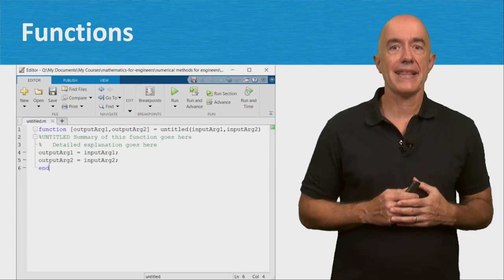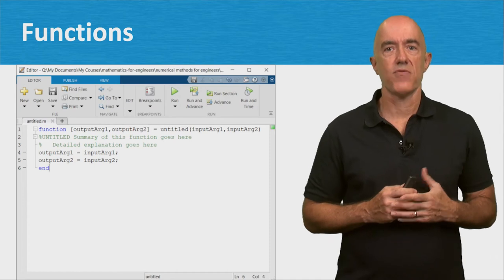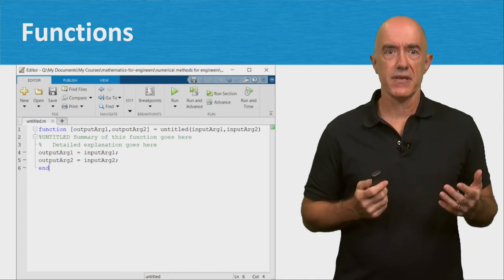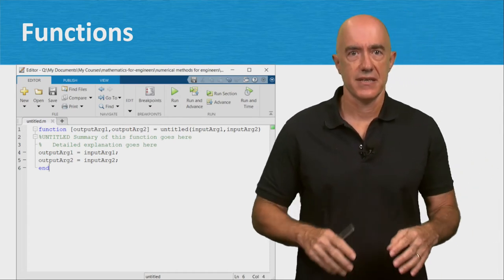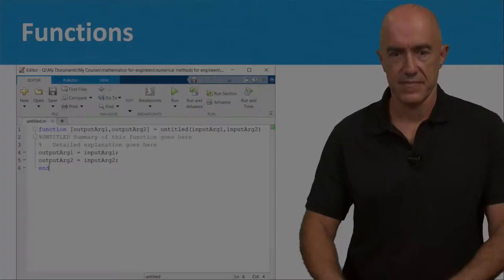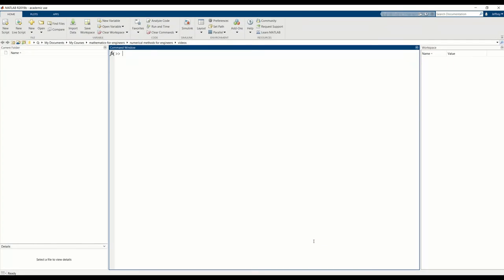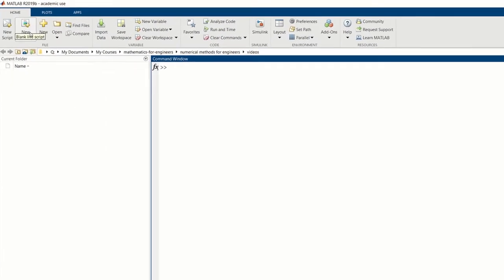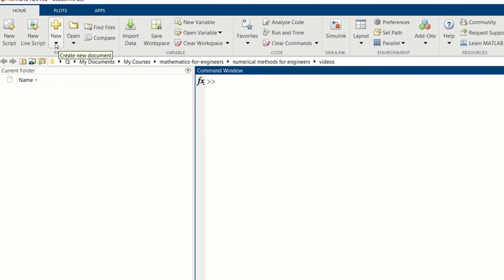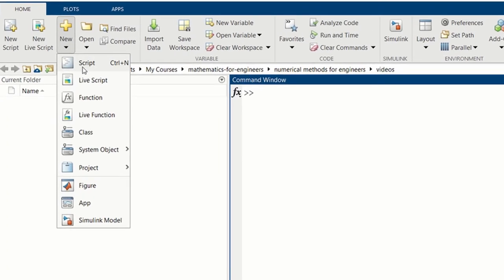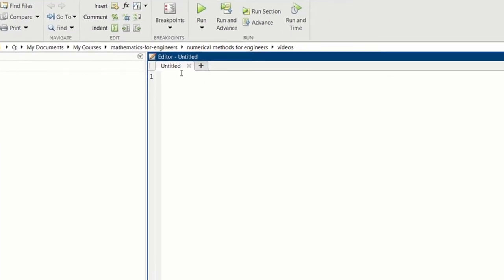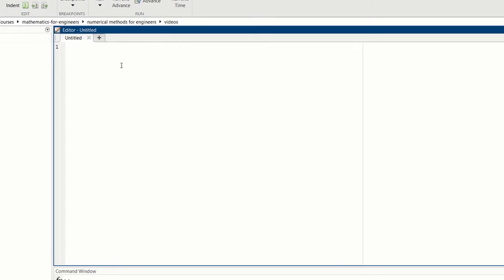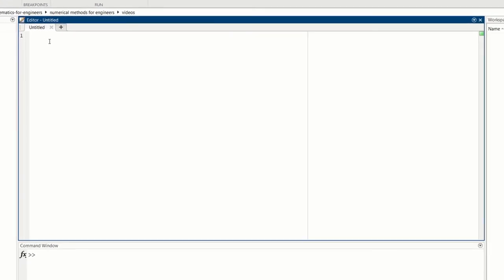Let's go to MATLAB and write a script and a function. We're in the MATLAB environment. Let's write a new script. We can hit the new script button here. Or we can go to new and type and hit the script. Either way works. We get an untitled script that we'll have to name later.